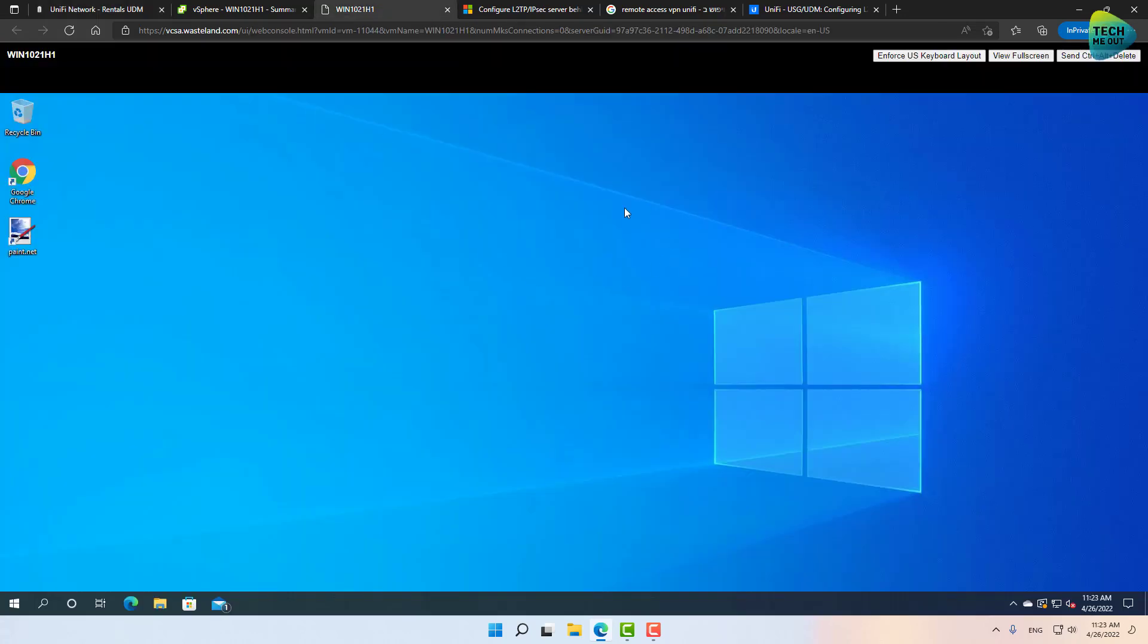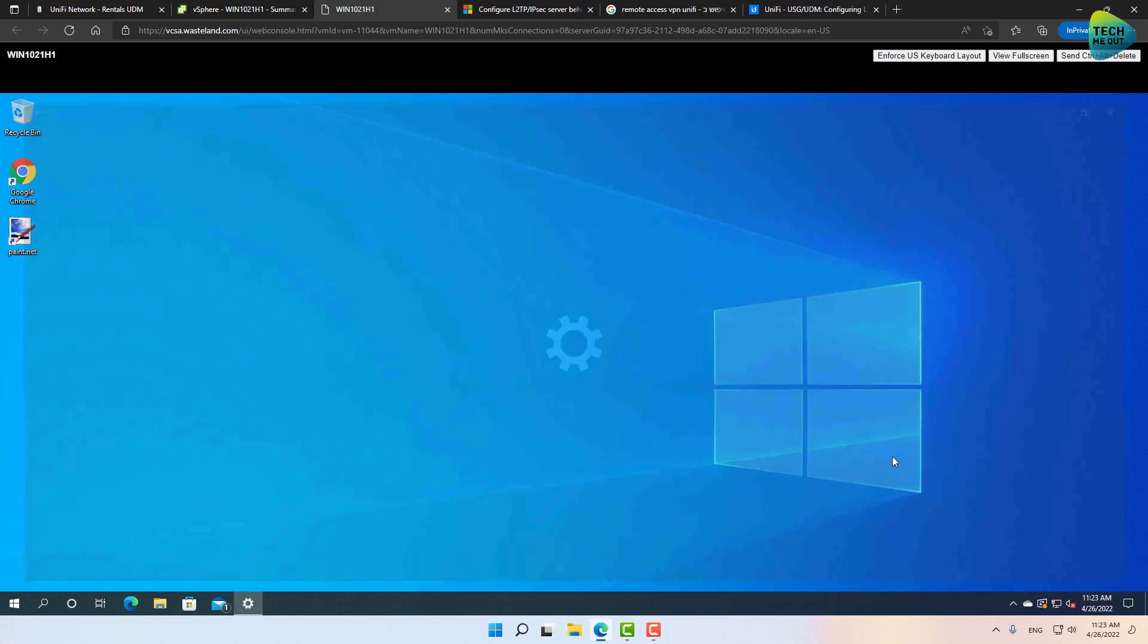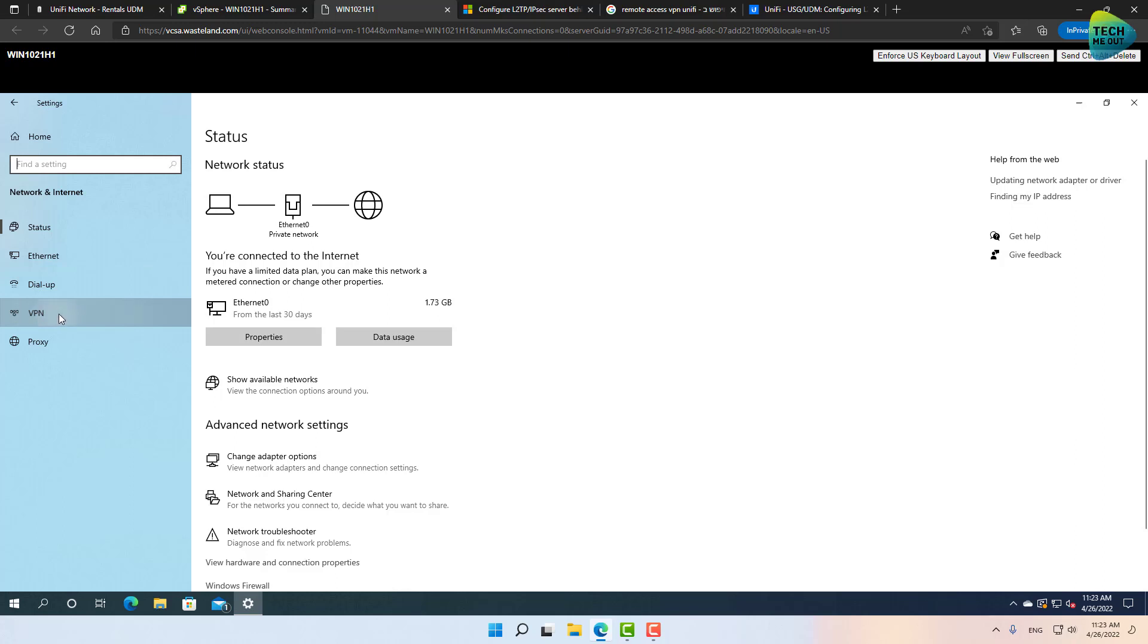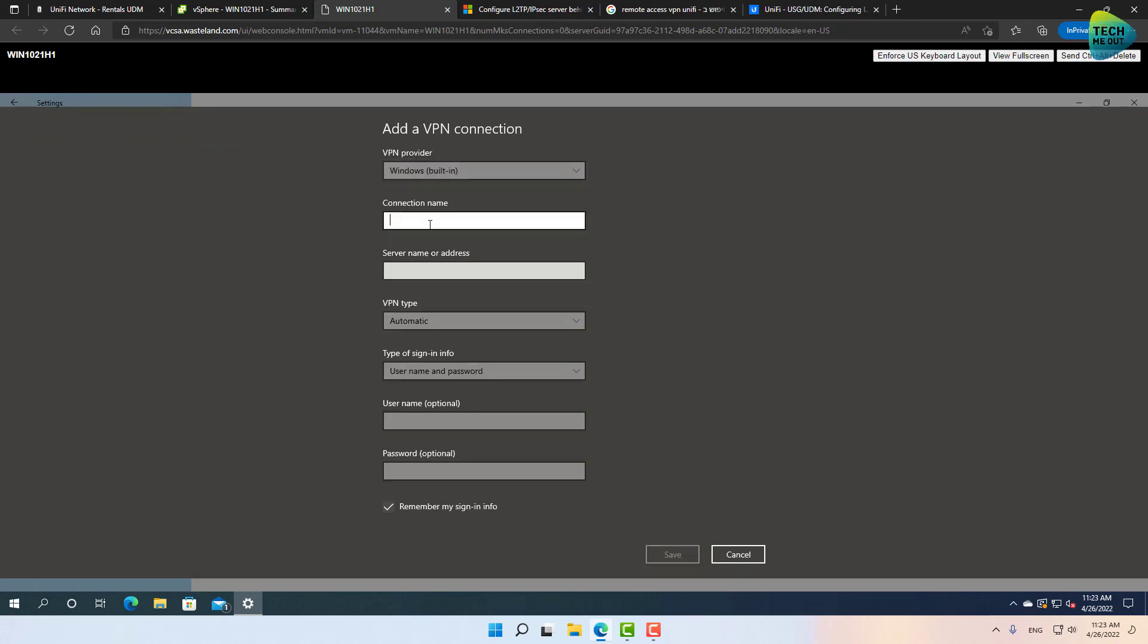I have a Windows device right here, and the way that I'm going to do it is, I'm going to right click on the network icon, open network and internet settings, going to VPN right here, and add a VPN connection. VPN provider Windows built-in, connection name, let's call it UniFi VPN.